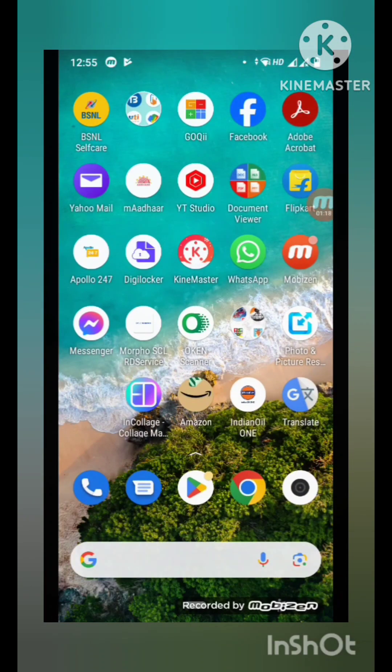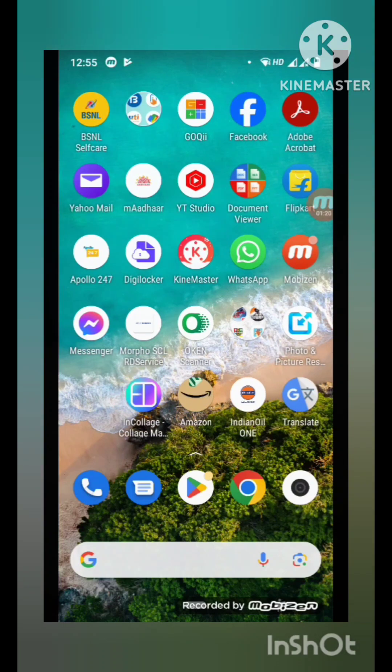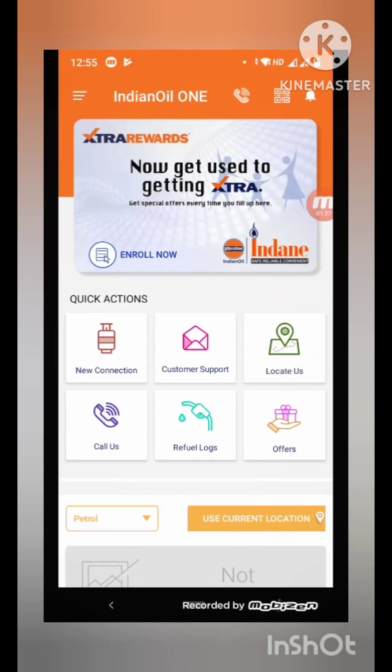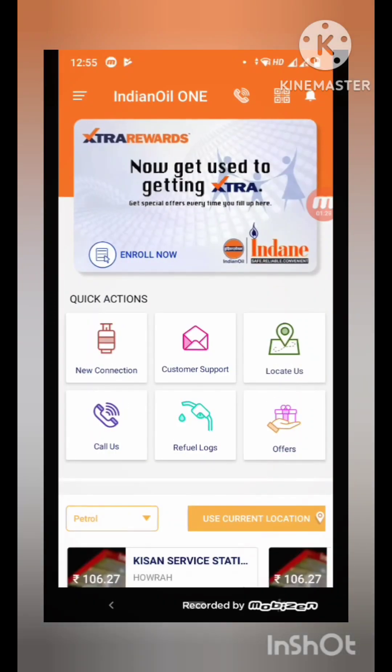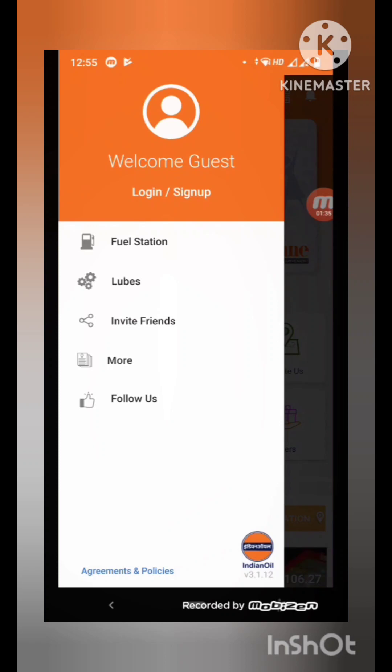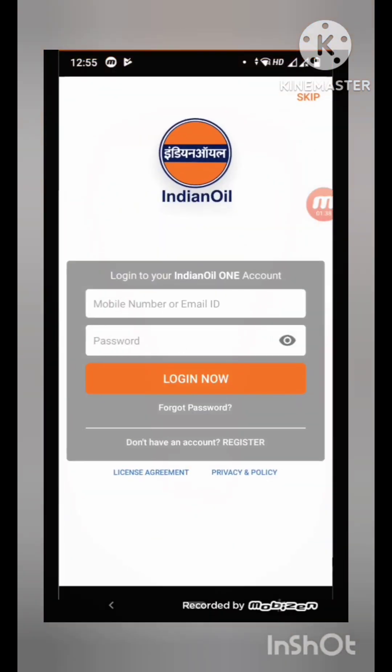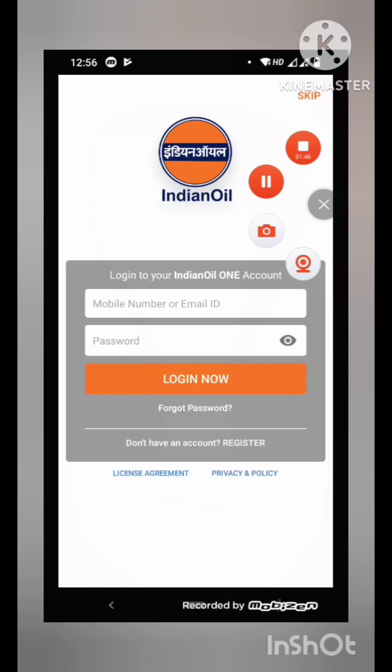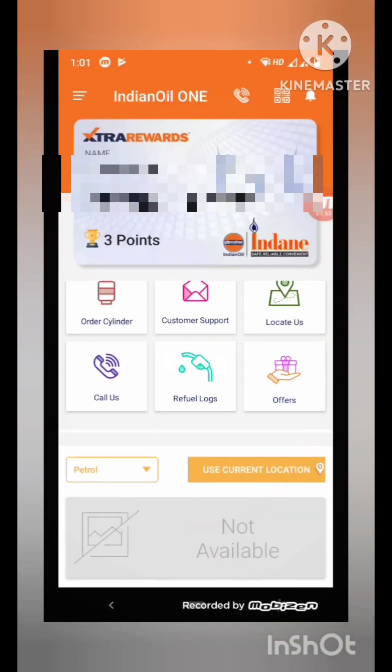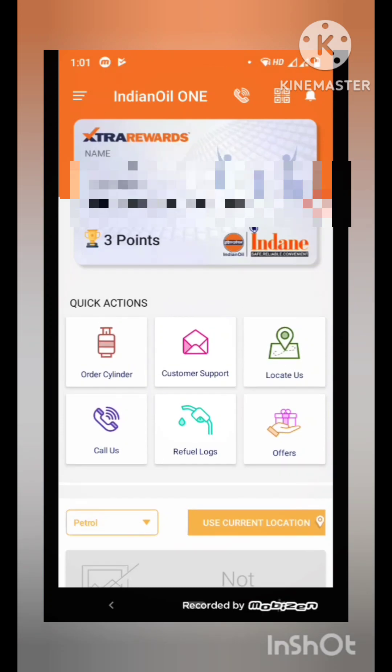Now I am going to submit the re-KYC. Just open Indian Oil One app and then login with your ID or password. I have logged into my Indian Oil One app with the username and password.